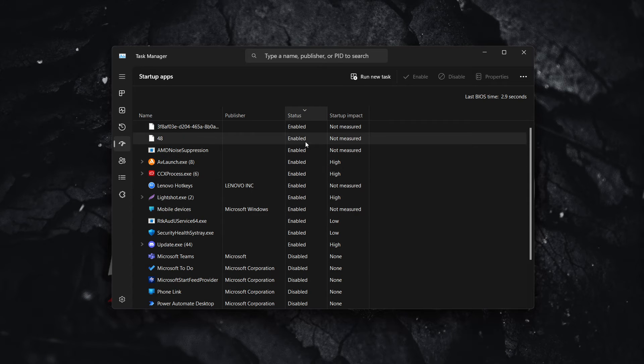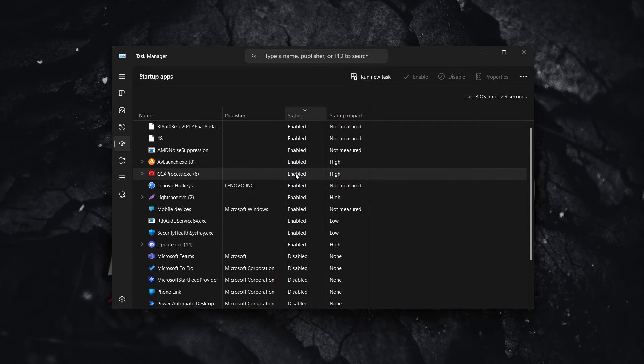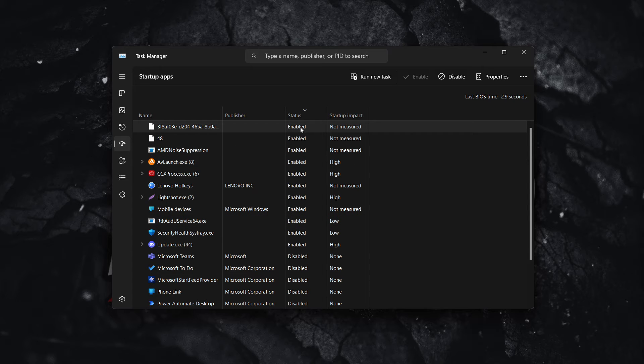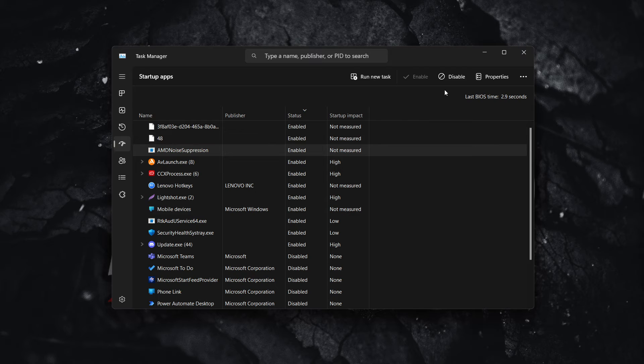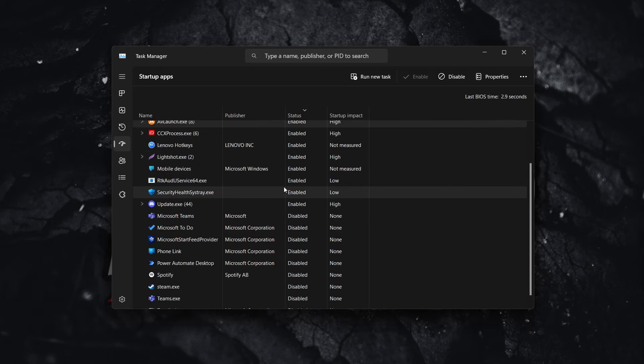And each and every single one of these, as you can see I've got these enabled, you want to click them and click Disable. So click each and every single one and click Disable.